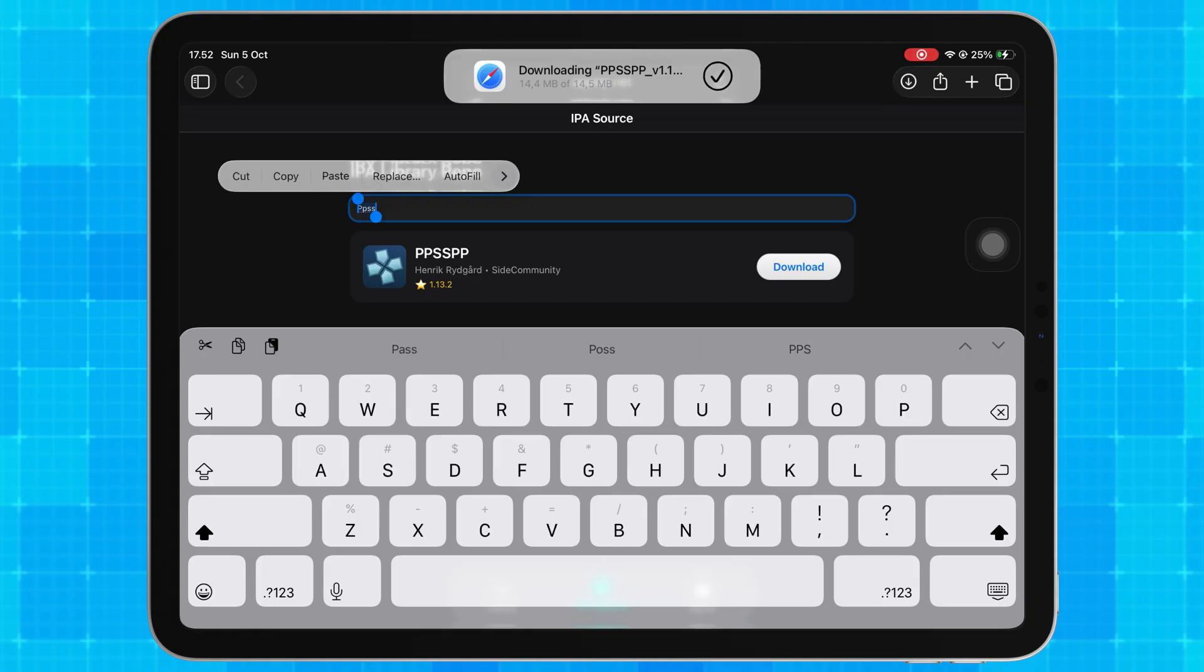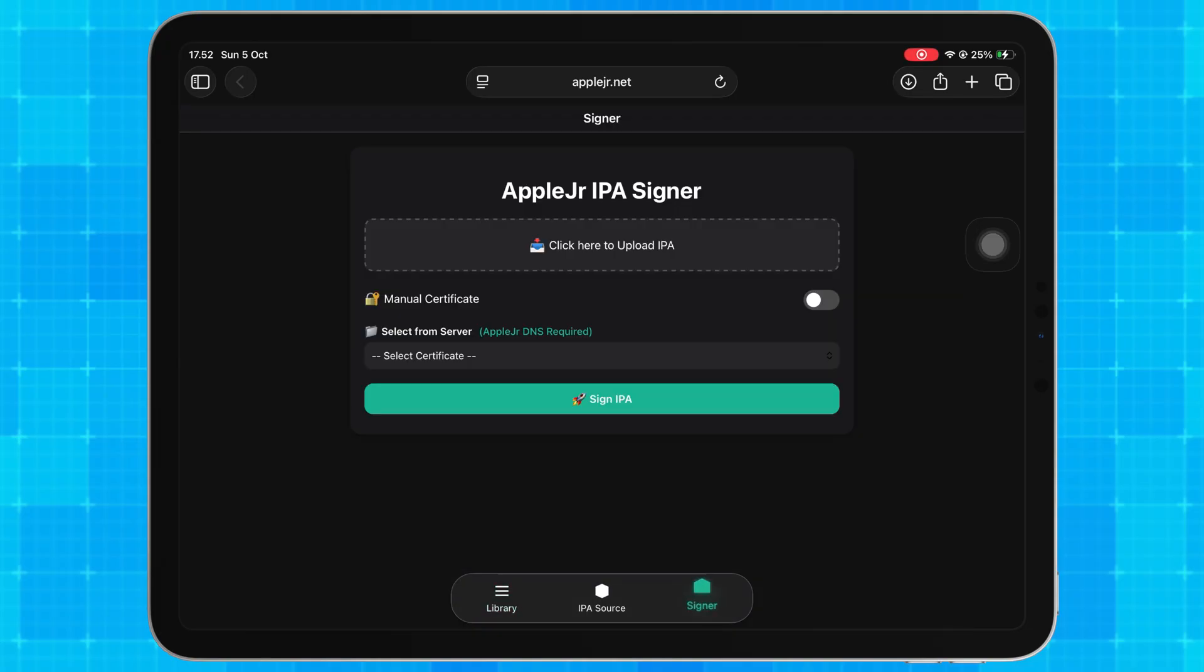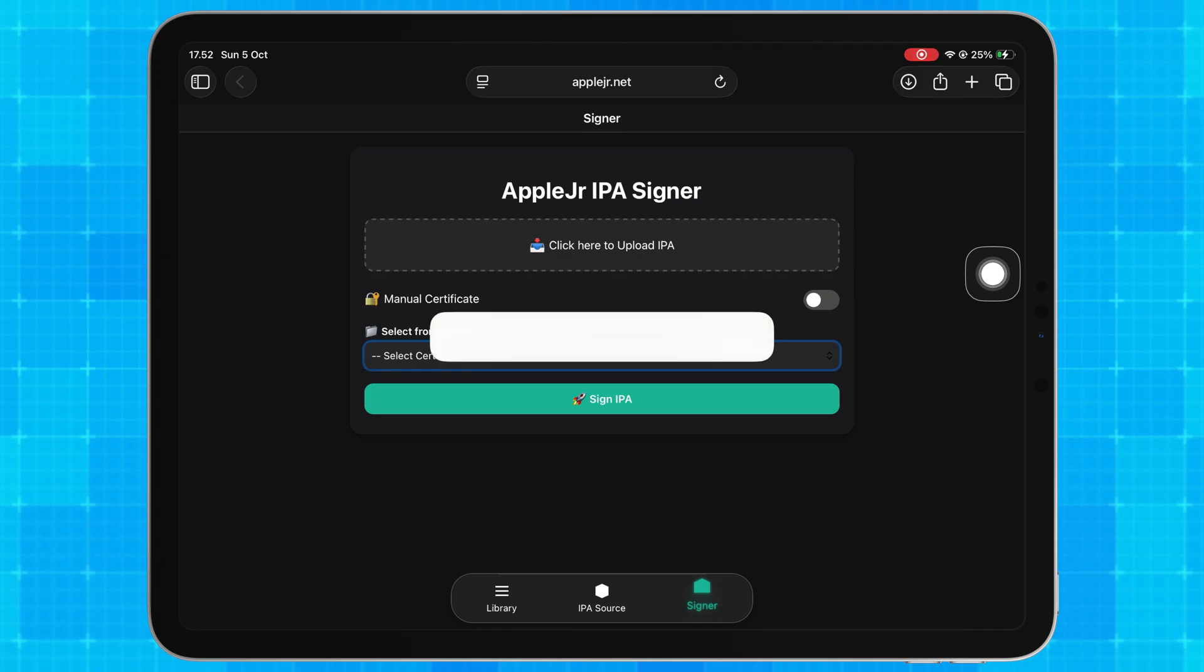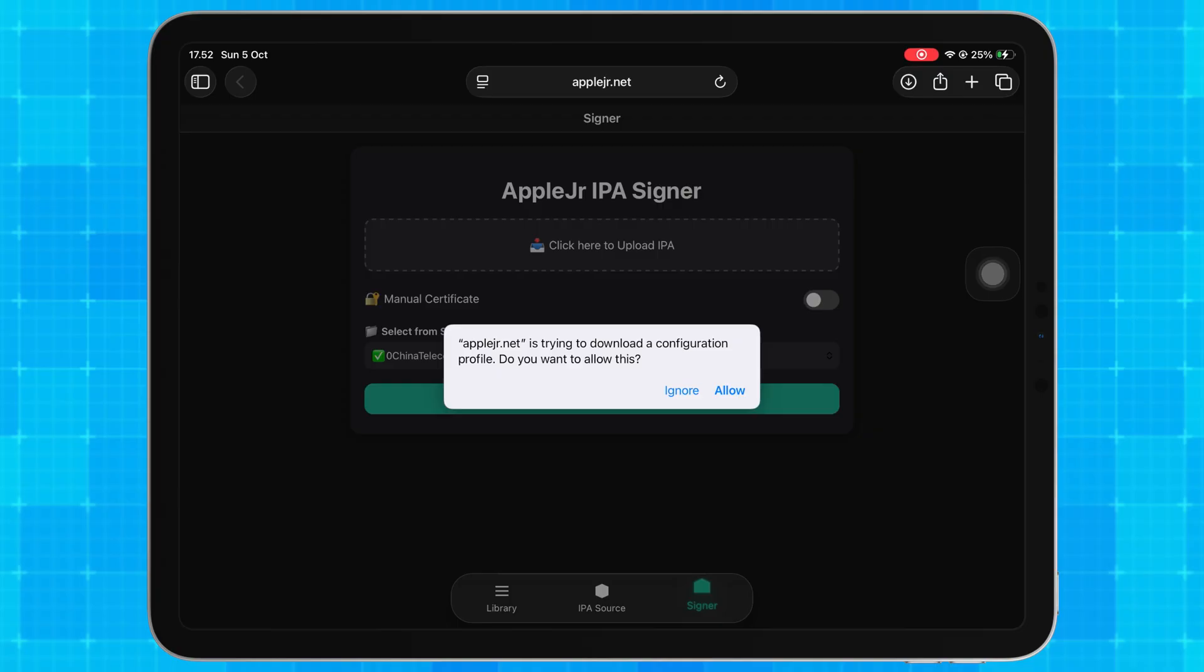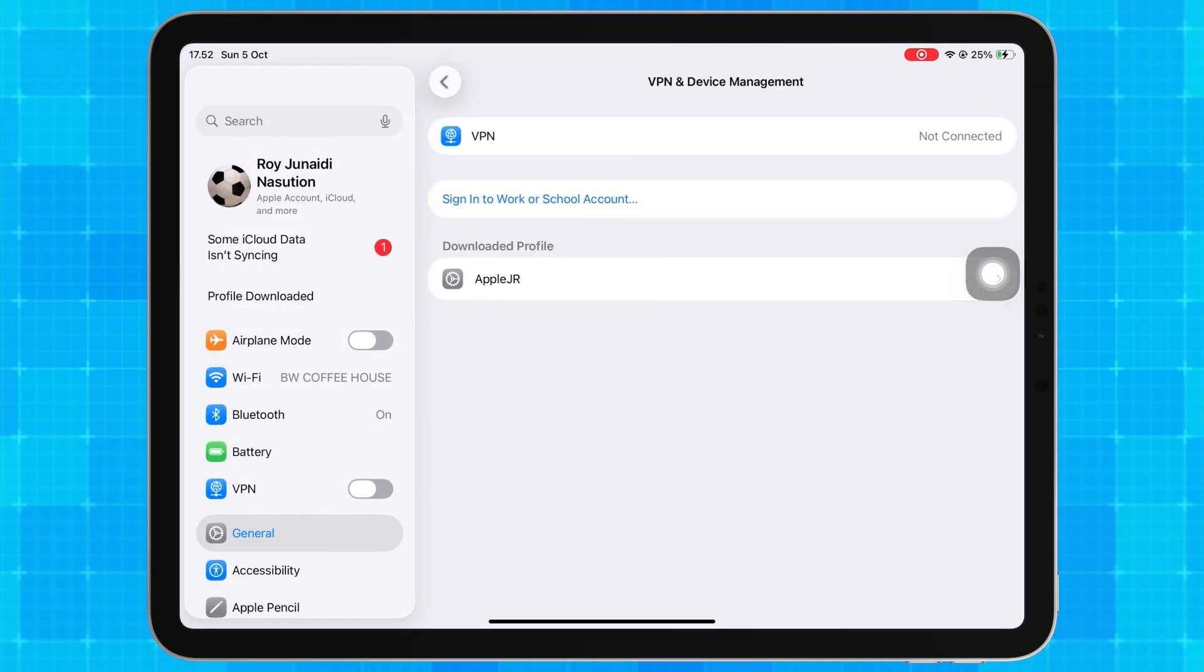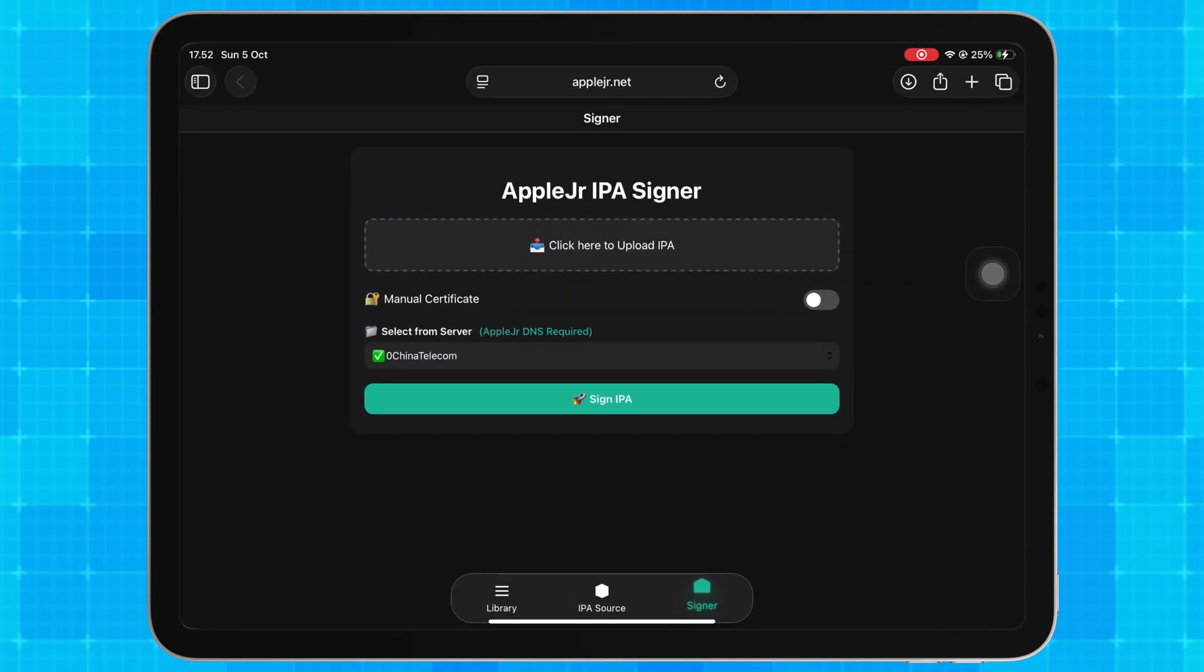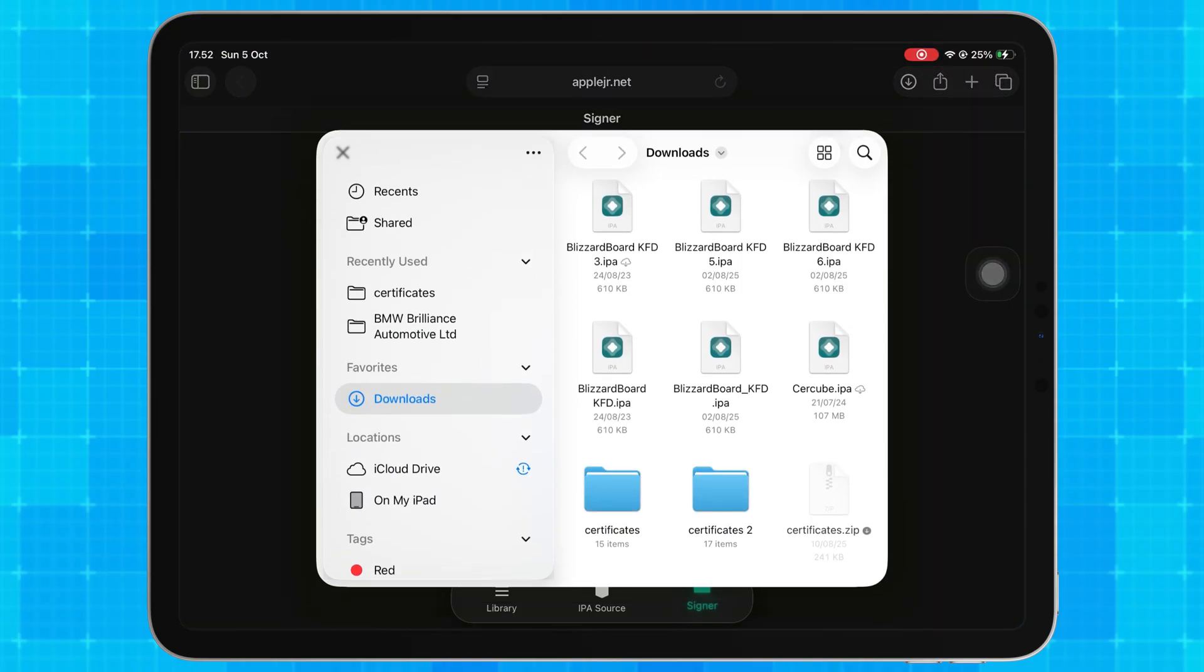If you want to sign your own IPA files, you can click Tab Signer to test the new feature, IPA Signing Online. Simply click Upload IPA, then choose whether to select a certificate from the server or upload your own manually. If you choose Select Certificate from Server, make sure you have installed the AppleJR DNS first. This is required for secure signing and anti-revoke protection.